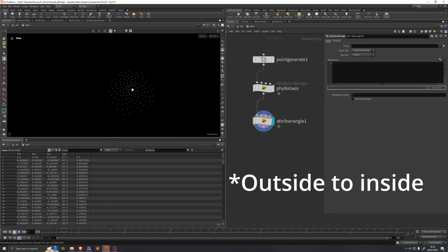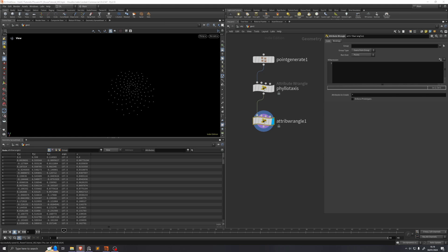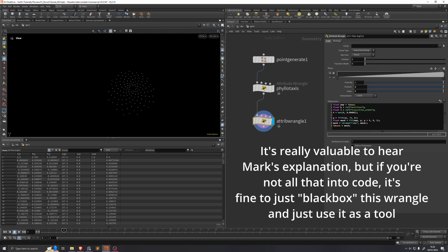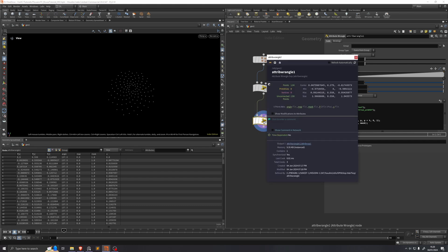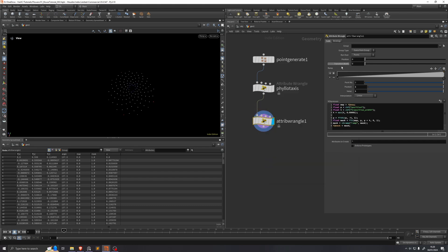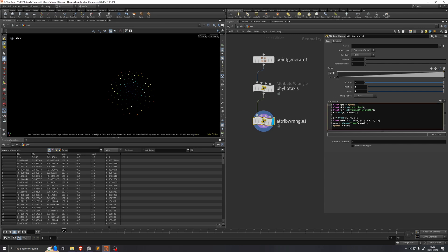We're going to make a falloff animation that goes from the inside of the shape to the outside of the shape. For this, I always use this piece of code that I got from Mark Fancher — I'll link his video in the description where you can see his explanation, or you can simply copy what's on screen. We already have the u attribute, which we can visualize by middle-mouse-clicking a node and pressing u. We can see this attribute goes from the inside to the outside of the shape. We just want to animate it so it pans across. We change float map = f@map to float map = f@u, then visualize mask.